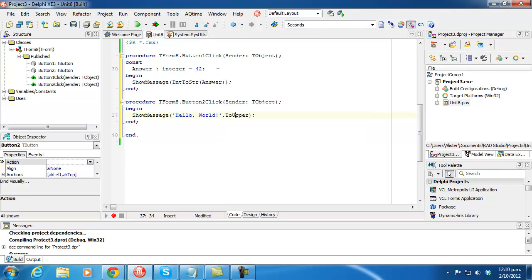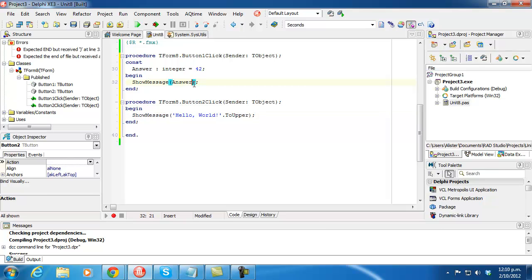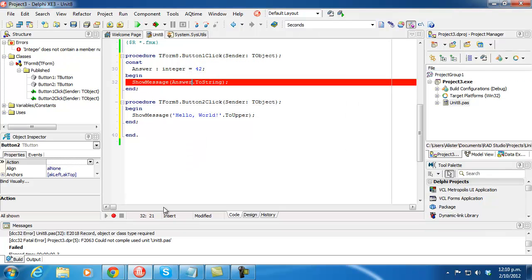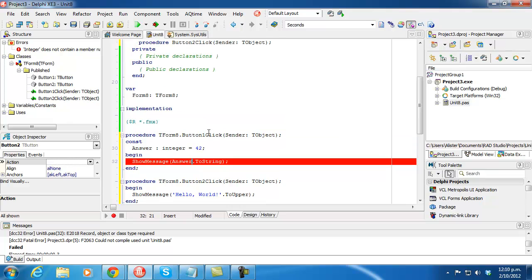So what you might think is to do the .NET kind of thing and say answer.toString. But it doesn't compile because we don't have a record helper for integers.